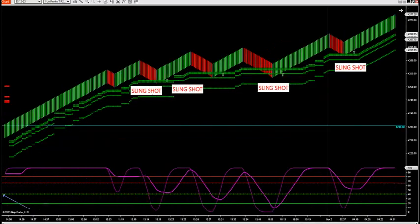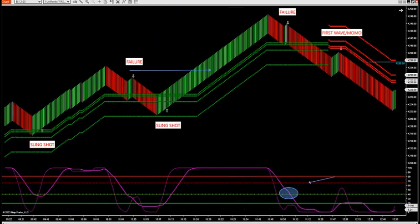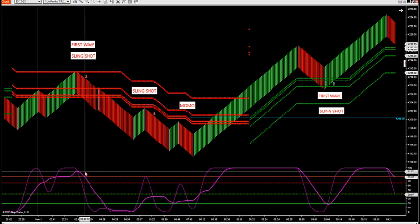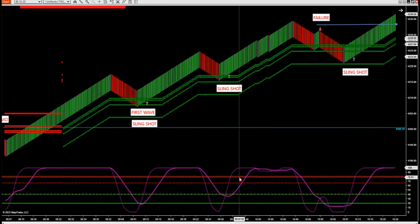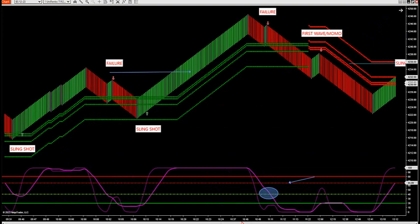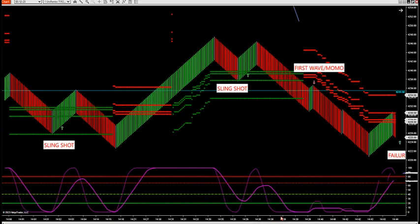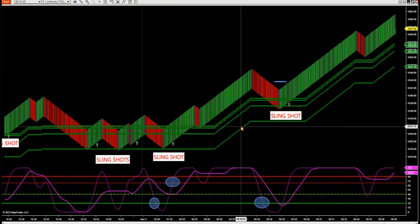If you look the day before — November 1st — it's more mixed between failures and slingshots. We had a slingshot here, first wave slingshot, Momo, into first wave slingshot, arrow fired, slingshot, a failure, into another slingshot. You can see the consistency: slingshot, failure, into first wave Momo, slingshot, another slingshot. Slingshots come up quite a bit. That's how we trade our slingshots — we trade them with trend zone. That's one of our four trade setups we trade in the room.